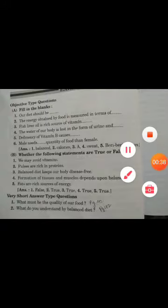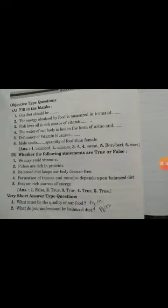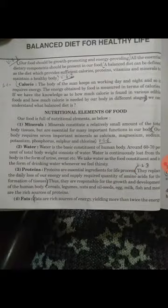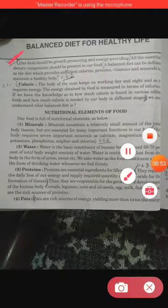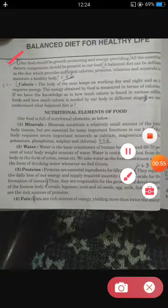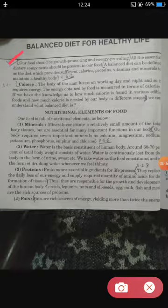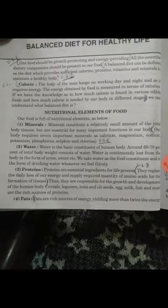Question number 1: What must be the quality of our food? The answer is on page number 42, first line. Our food should be growth promoting and energy providing. That was the answer to question number 1.